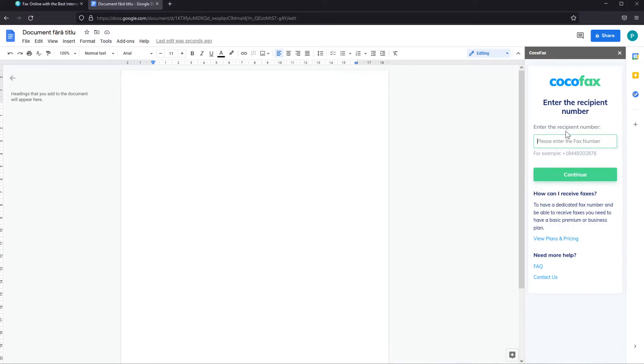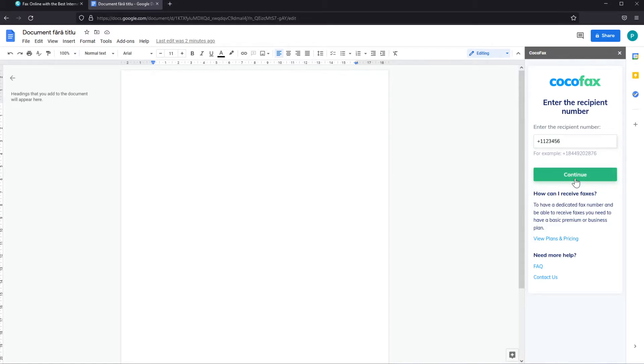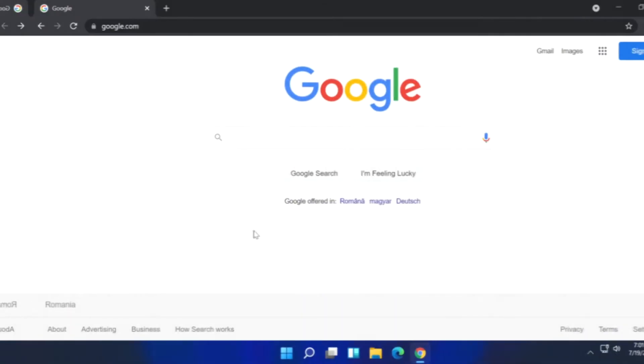Remember that when entering the fax number you need to add the country code also, even if you send fax from US to US. For international fax you need to add the country code of the target country. So for example plus one for the country code and then the fax number which could be one two three four five six and then continue in order to send the fax.